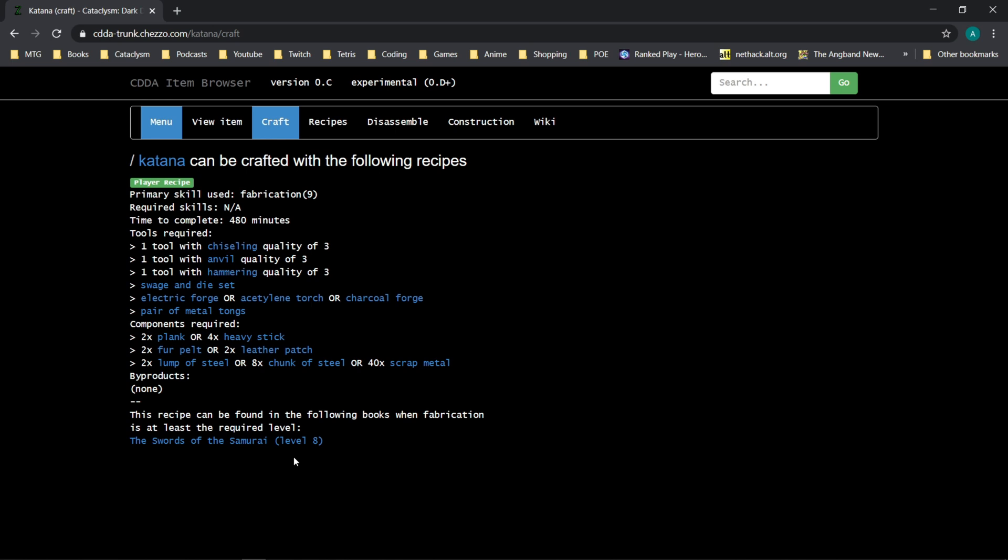Sometimes people raise questions on Discord or in the forum and say, hey, a recipe listed in a book is brown. I don't understand. It's not in my crafting menu.